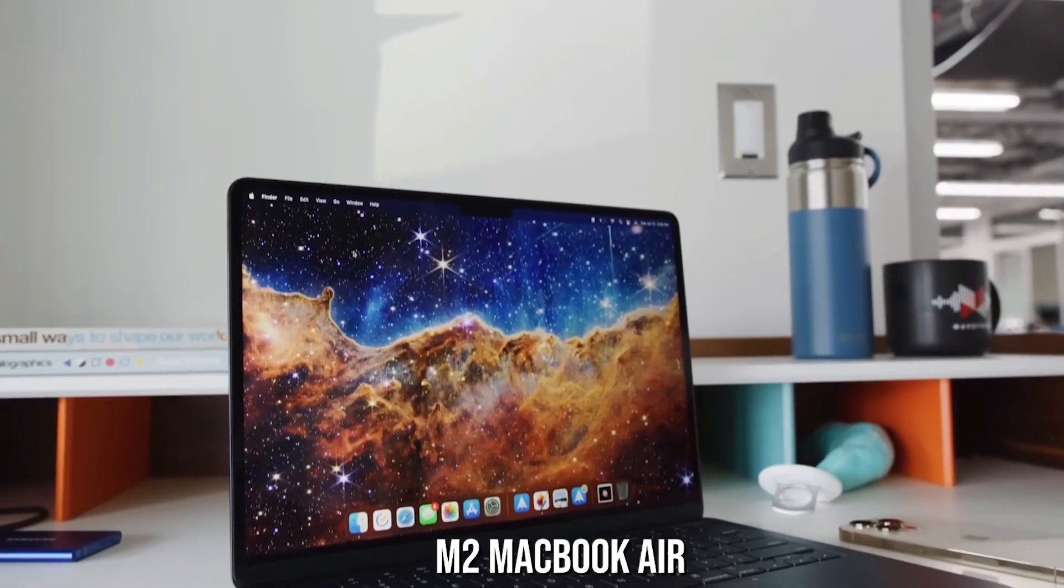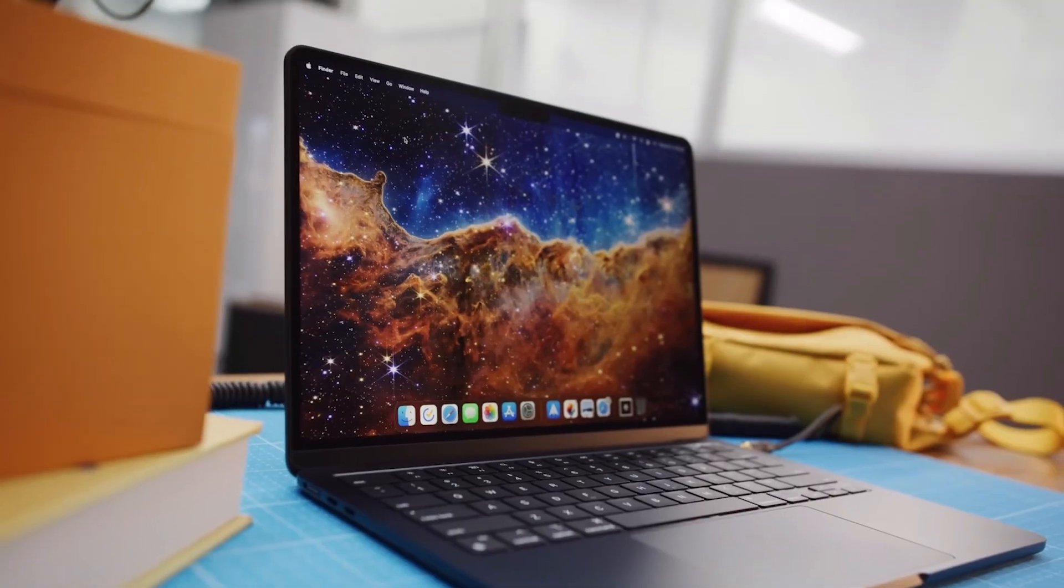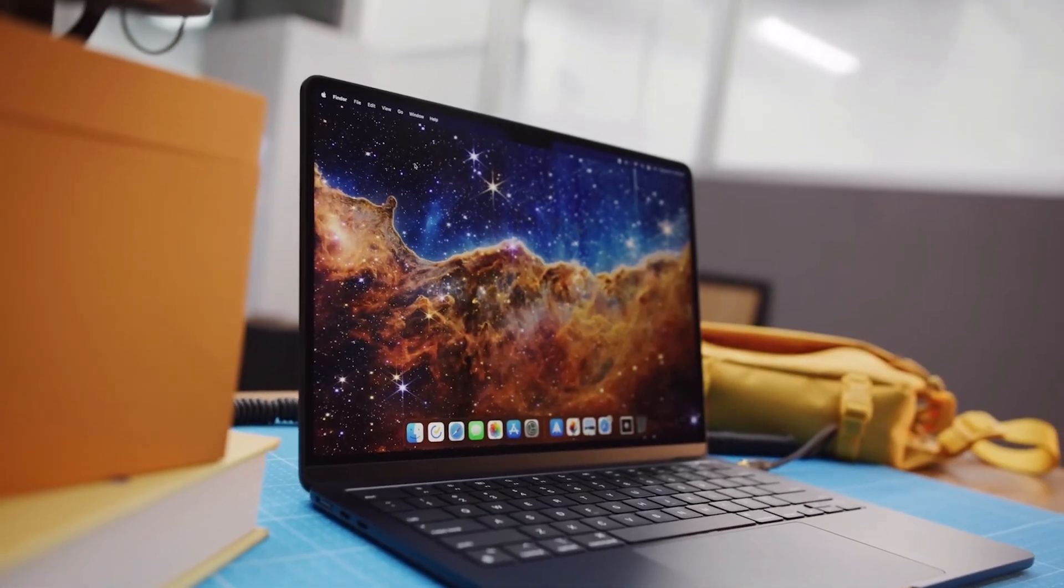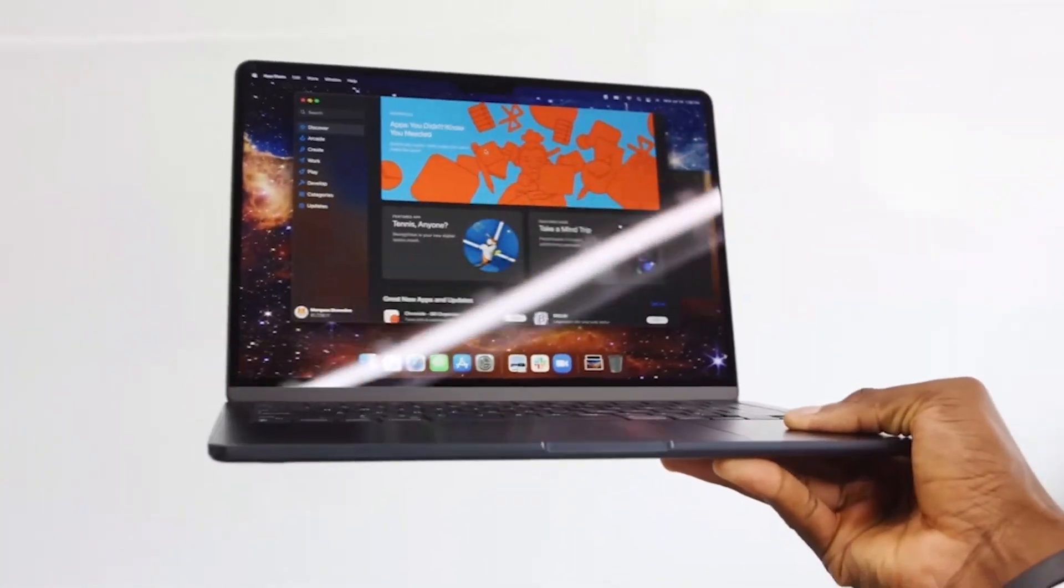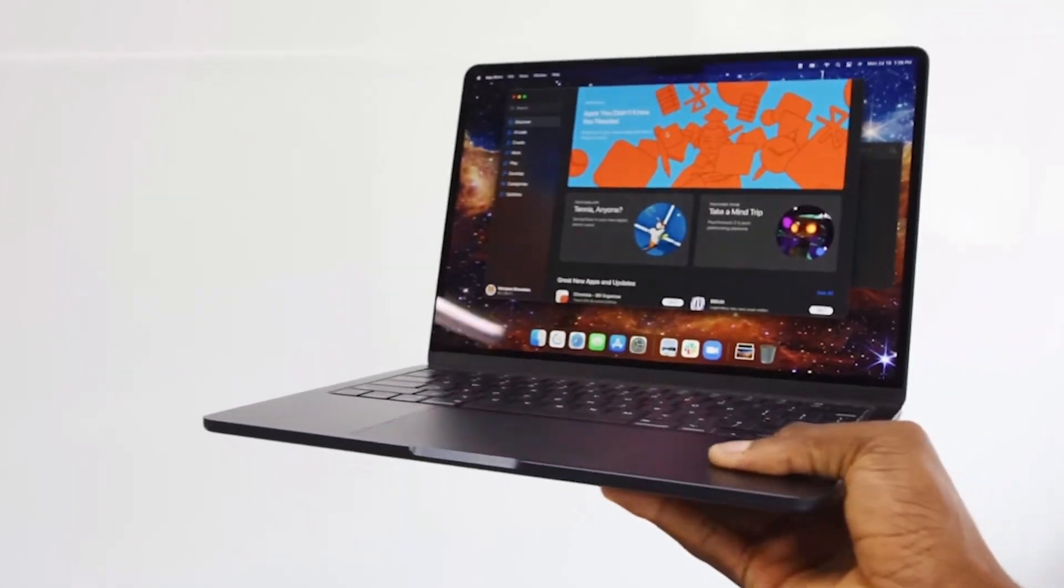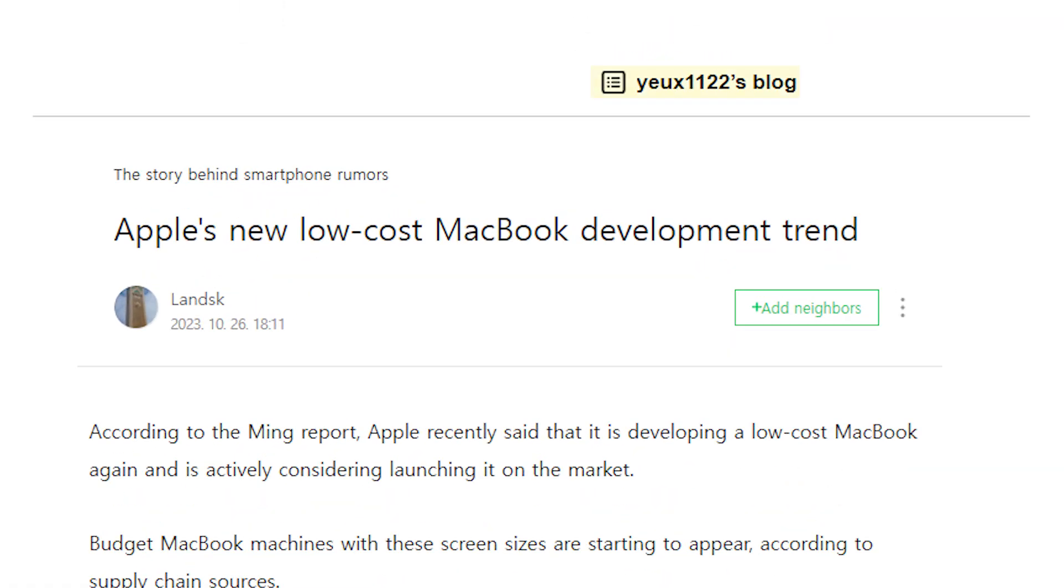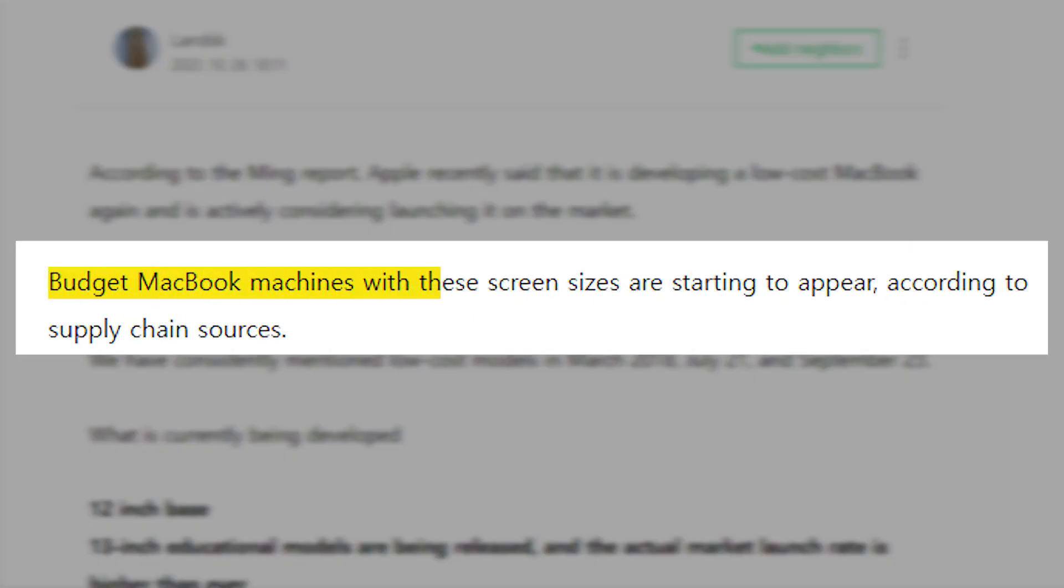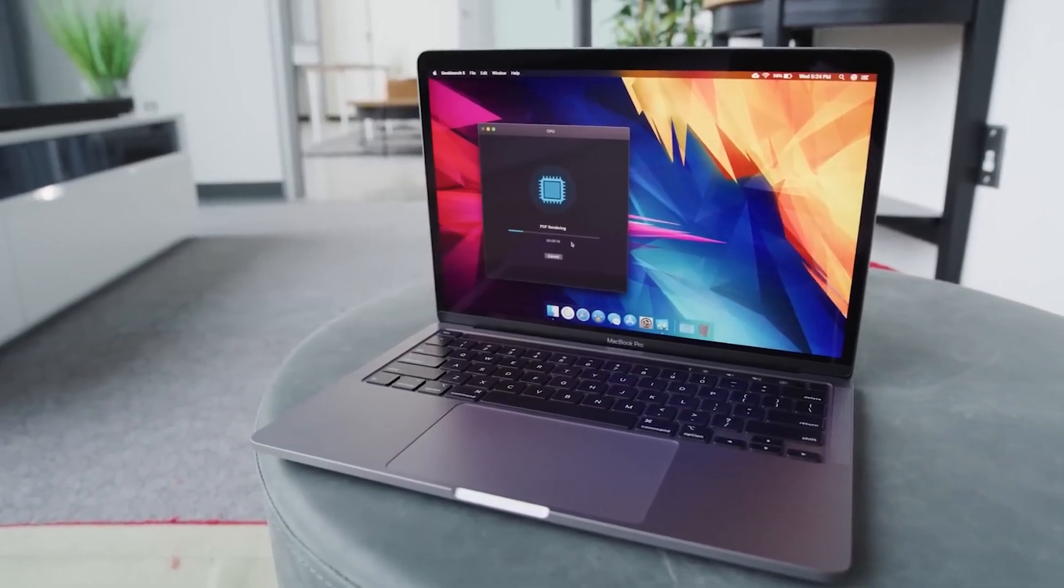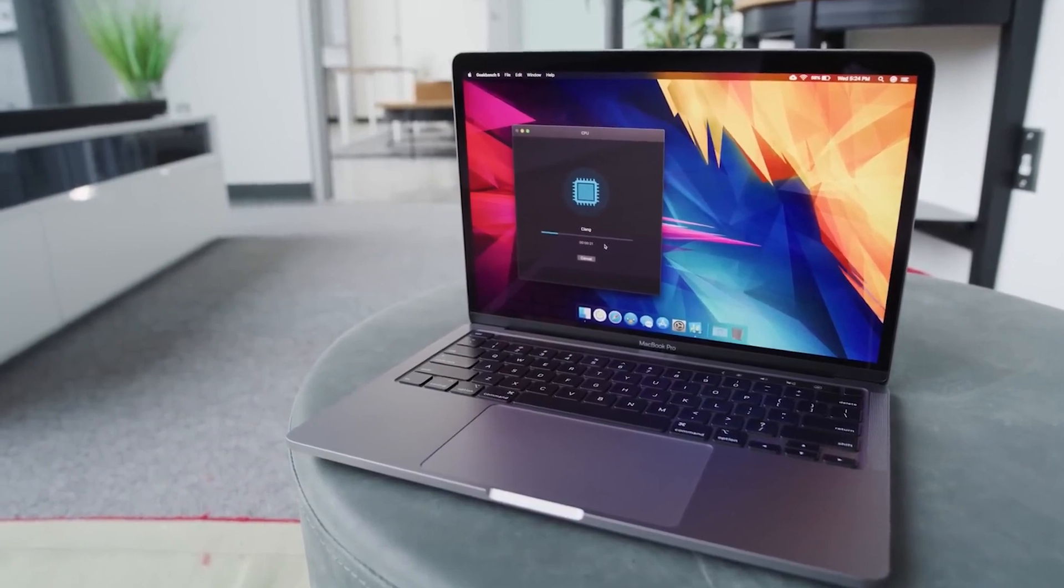Even the popular M2 MacBook Air, many believe, carries a price that's a bit too steep. But let's not get too carried away just yet. This leak comes from a user named U1122 on the Korean blogging site Naver. They claim that sources from the supply chain are witnessing the birth of budget MacBook models with these screen sizes. As with all rumors, it's best to take this news with a grain of salt.